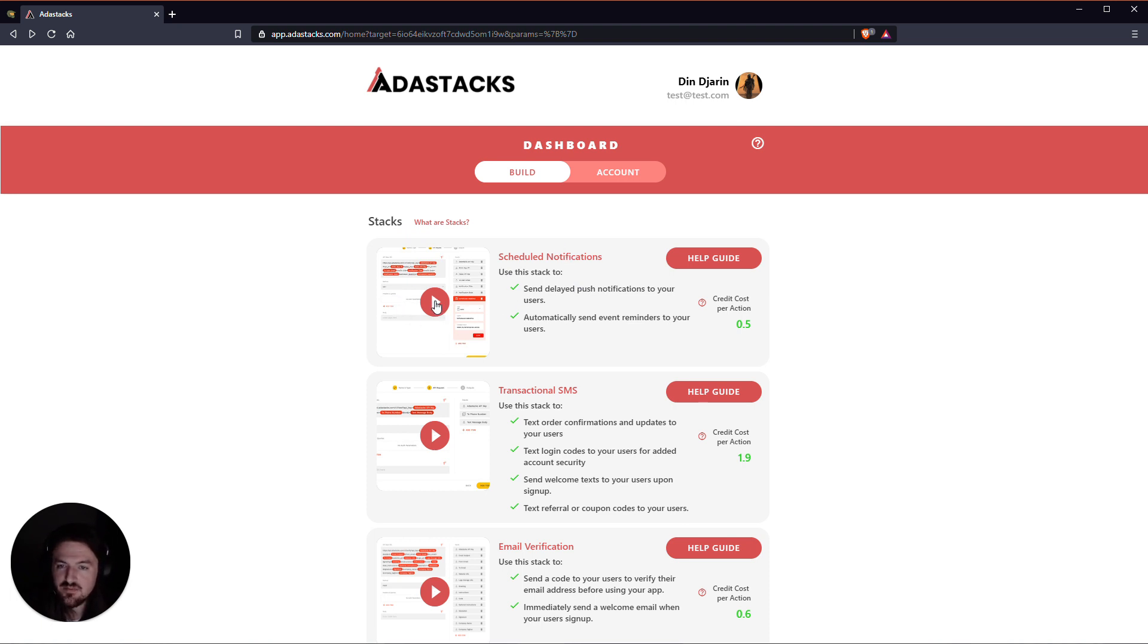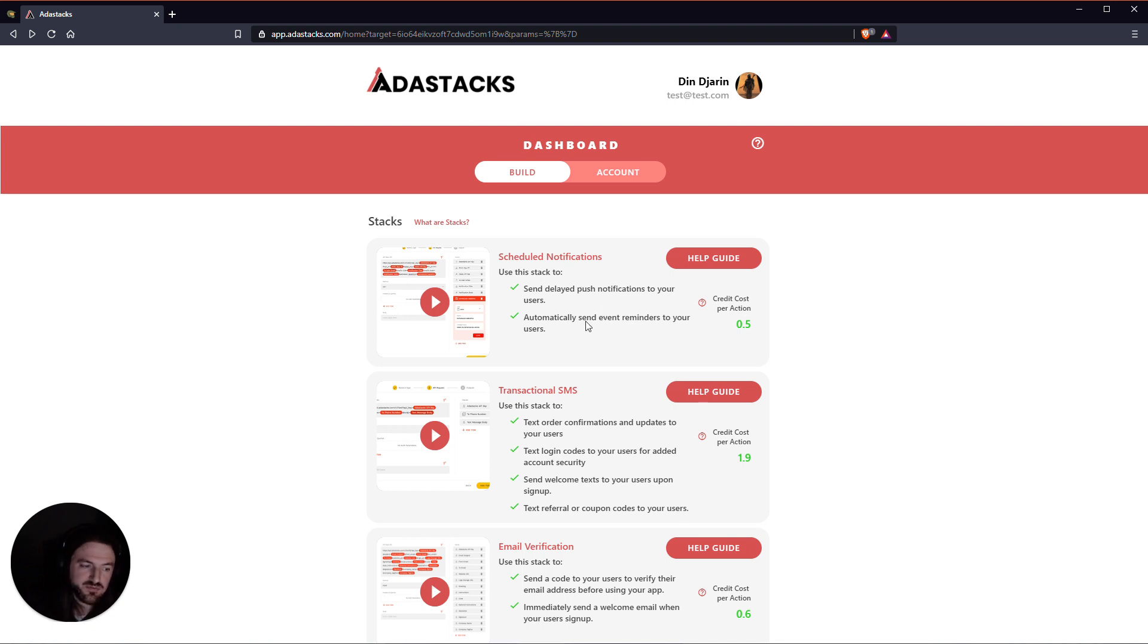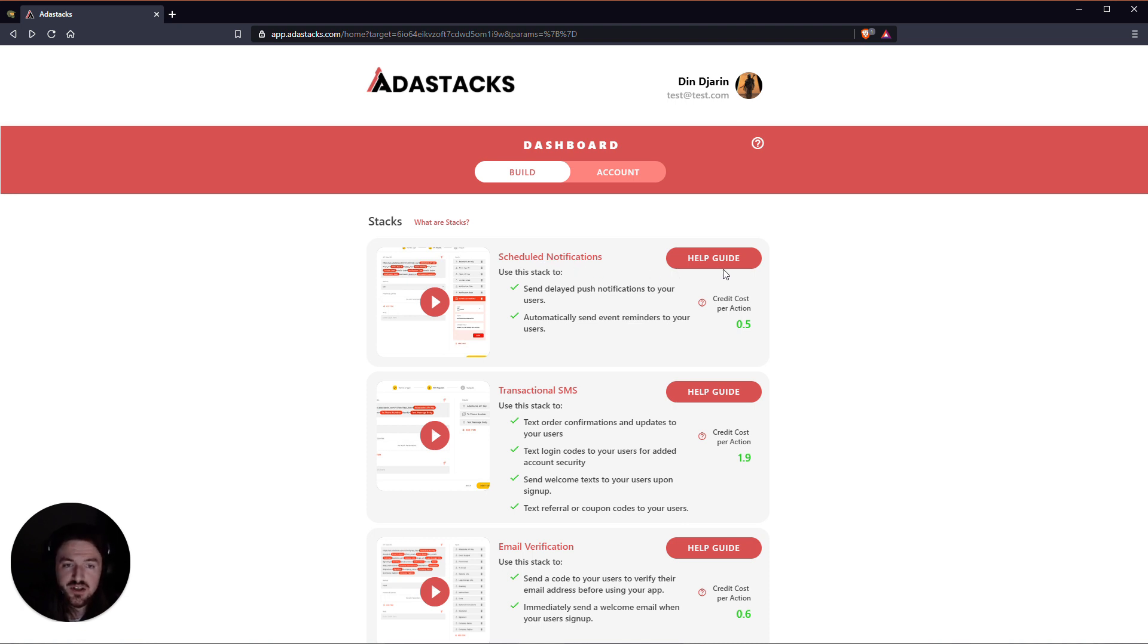We've got a tutorial video for each stack that goes down through here. We've got some use cases, which is a very good source of inspiration for how you might use this stack in your app or your apps. And then we've also got a help guide over here that will link you directly to the documentation for that stack.